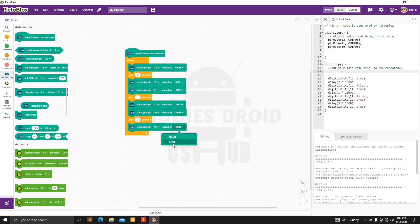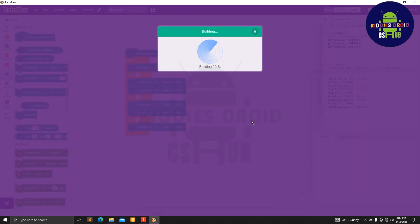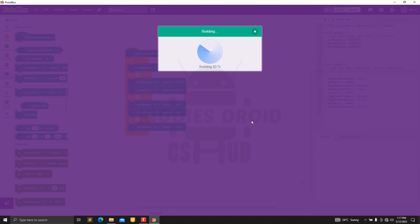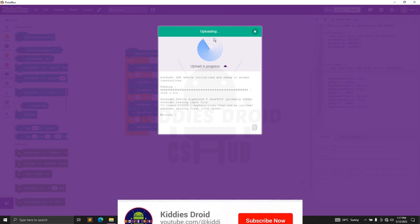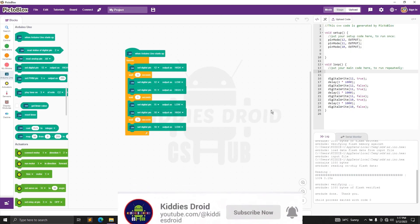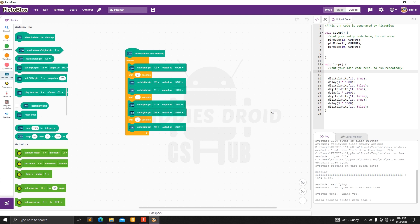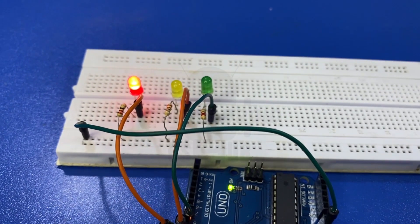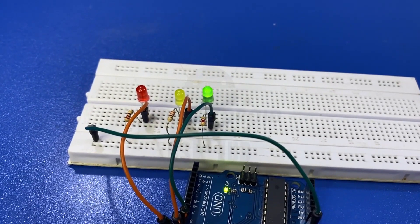We change pin 10 to low — we've successfully written the code for our traffic light simulator. To upload the code, click on Upload Code. It's building, and once it shows 'Upload Successful,' there we have it — our traffic light simulator, with the red, yellow, and green lights.